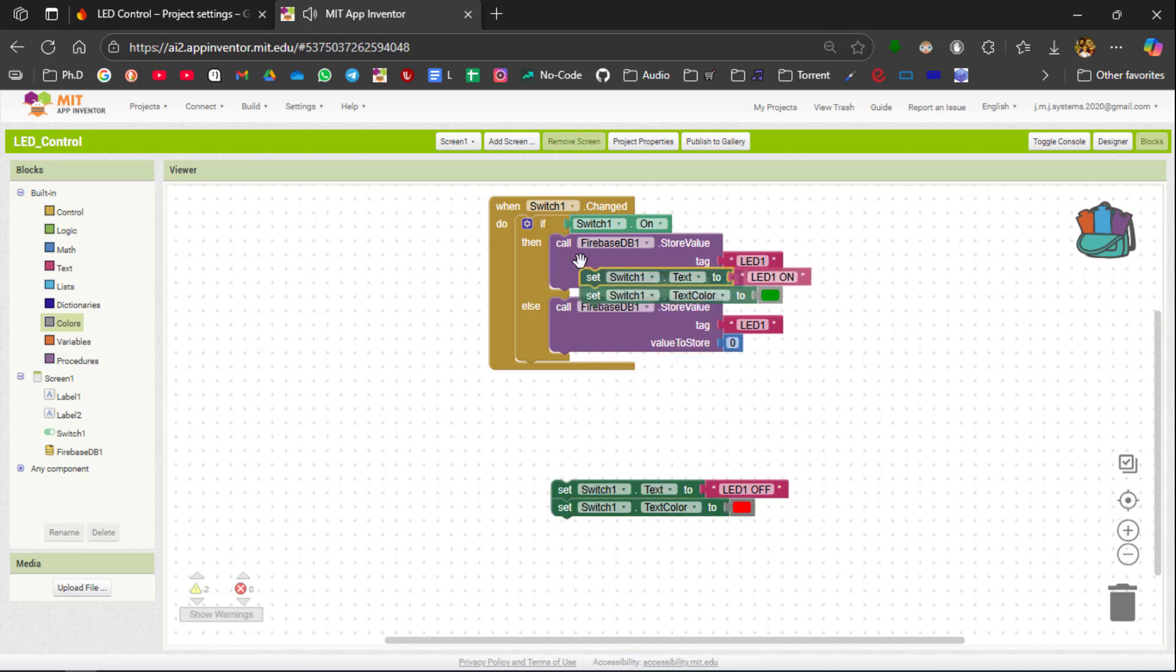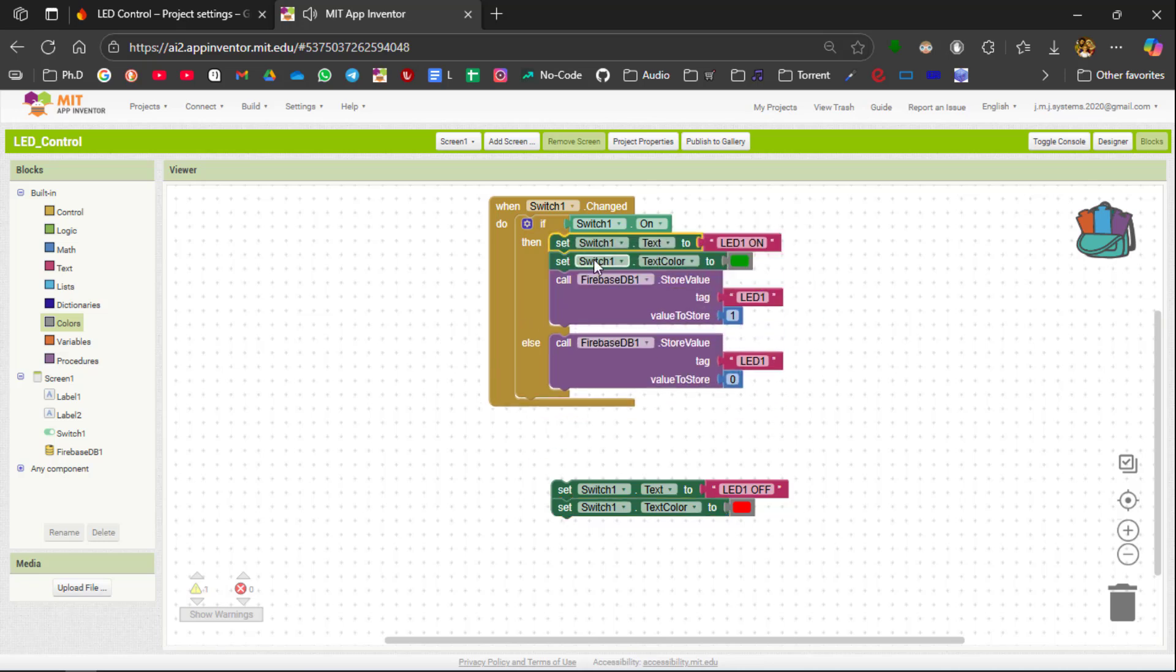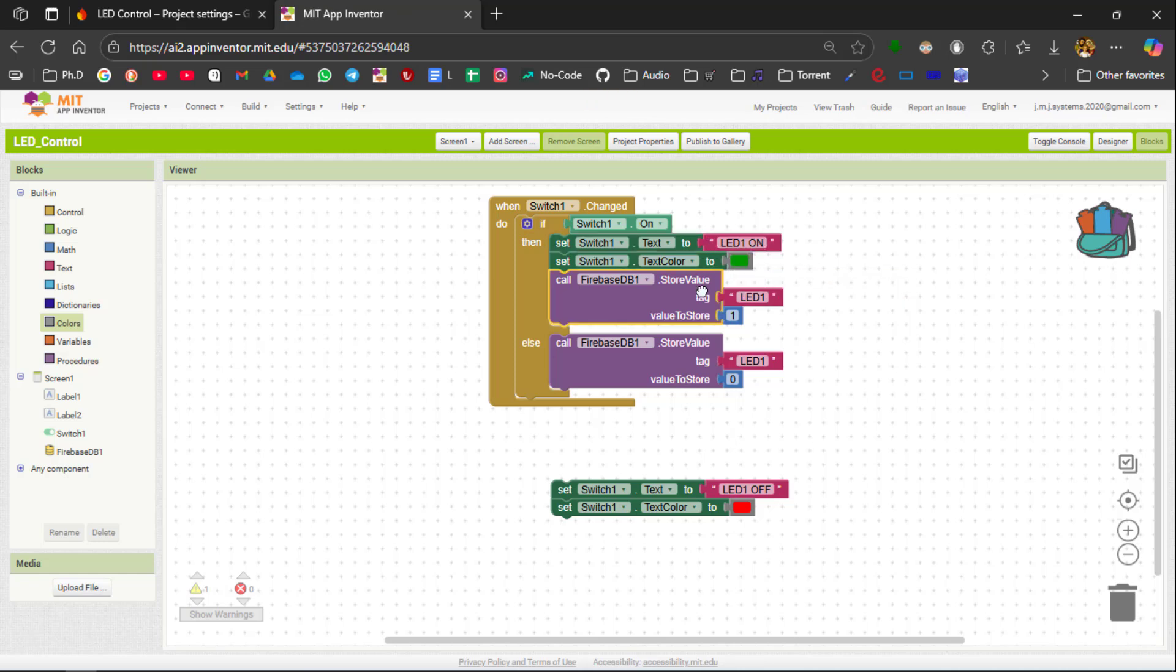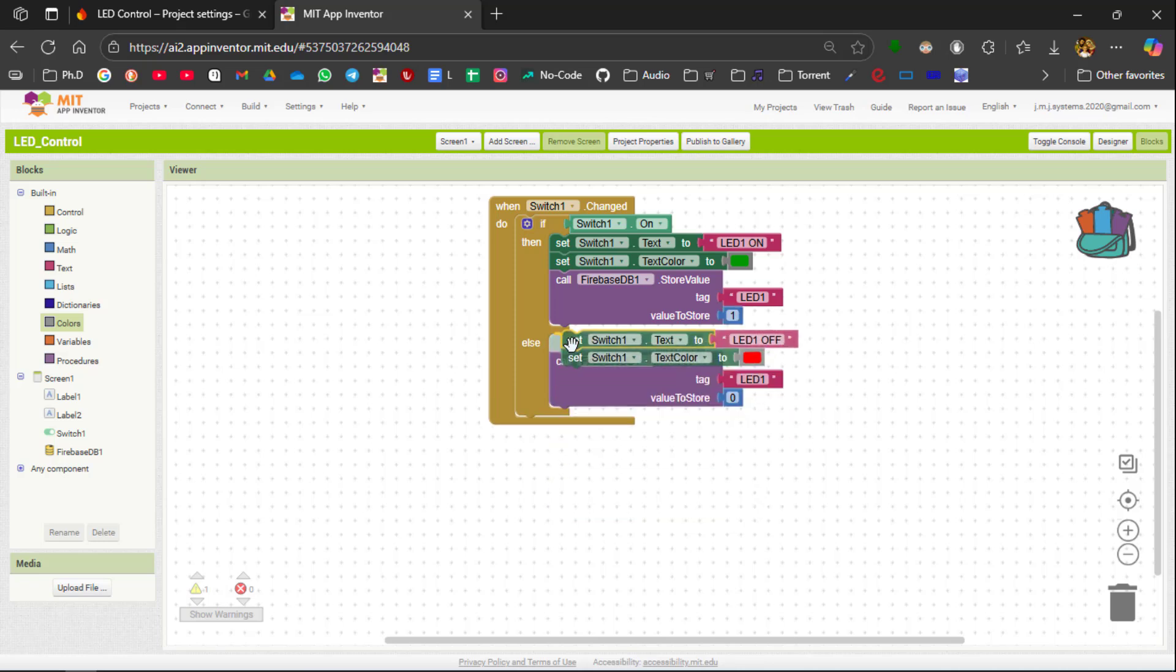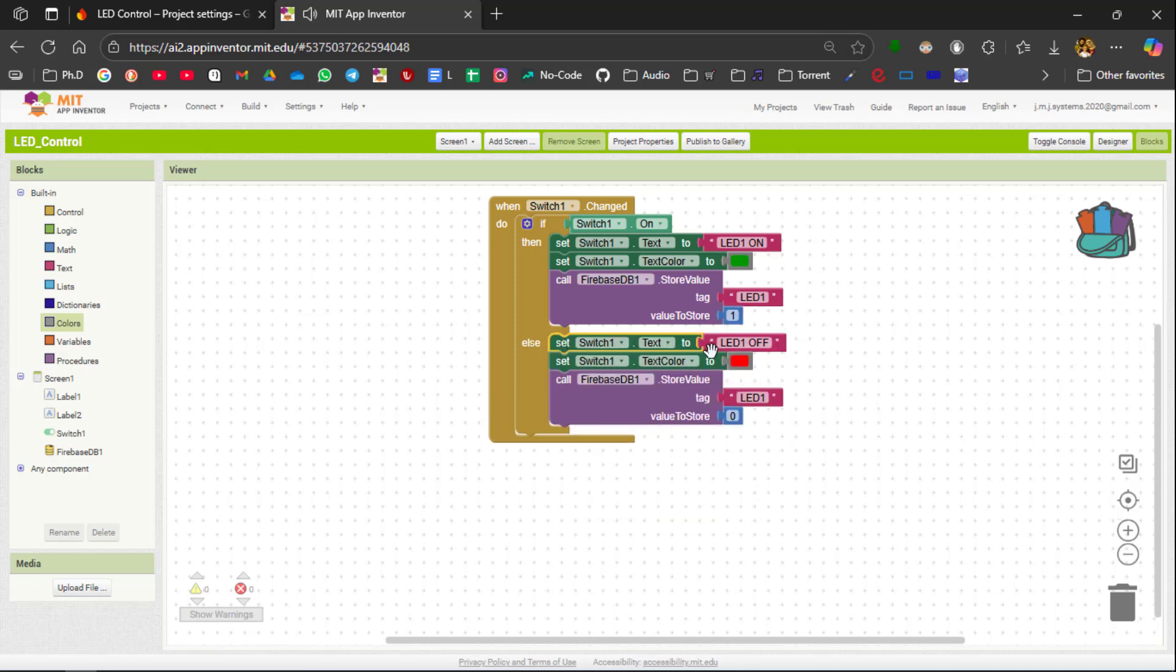It is on and here it is off. So when I turn on the switch the text will become led1 on and it will become green in color and then the firebase tag led1 will be changed to value1. Similarly for the else condition I am going to make it as led1 off and then it is in red color. After that I am going to send the tag to be 0 to represent the led has been switched off.